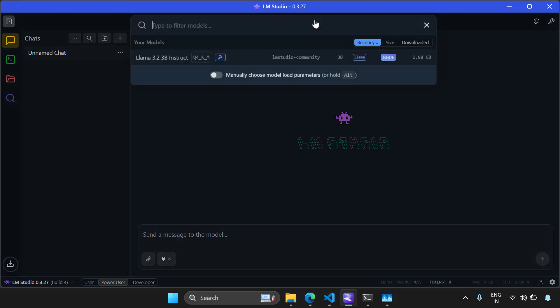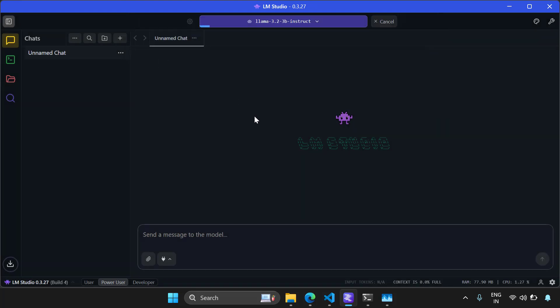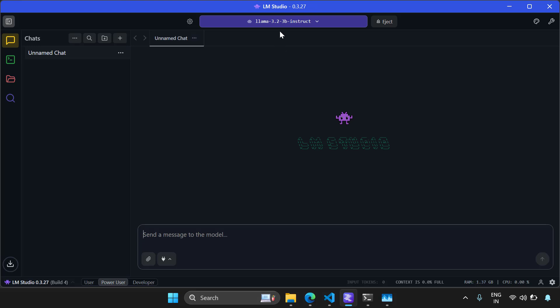And before chatting, you have to select a model. I have only one model here. I'm selecting that and now I'm ready to chat. You can see LM Studio is loading the model. Once the model is loaded, then you can do the chatting. Looks like the model is loaded.